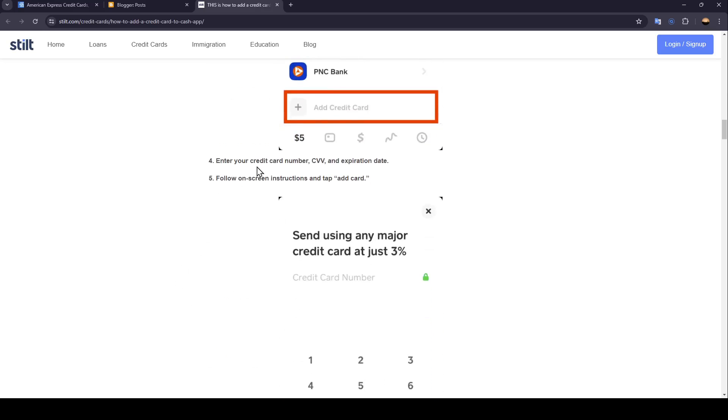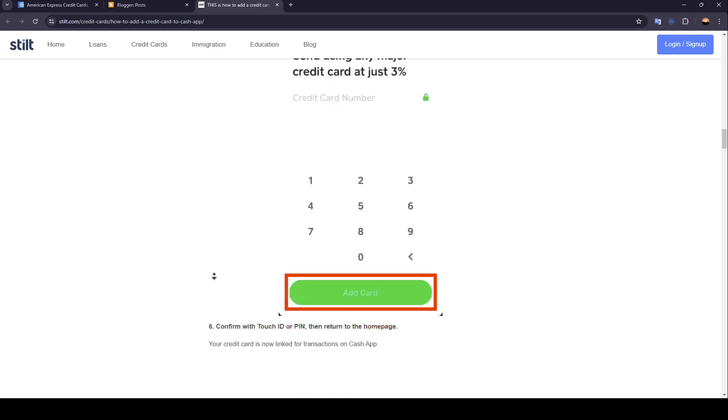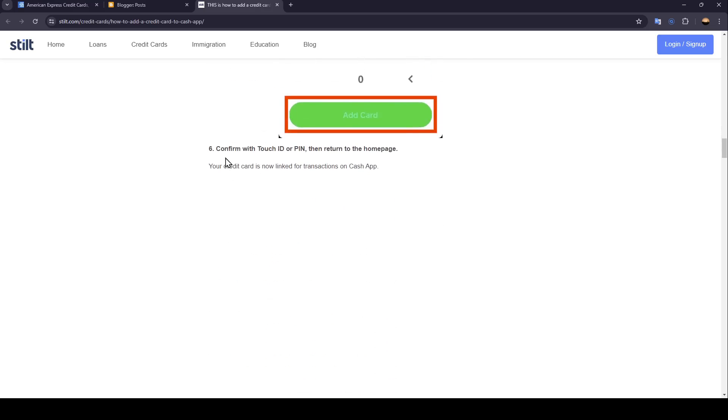Enter your credit card number, CVV, and expiration date. Follow on-screen instructions and tap Add Card. And lastly, confirm with Touch ID or PIN, then return to the home page. So this is it guys for today's video.